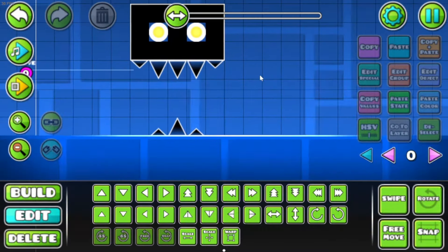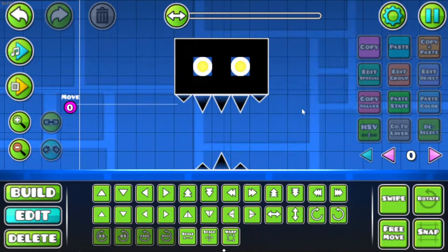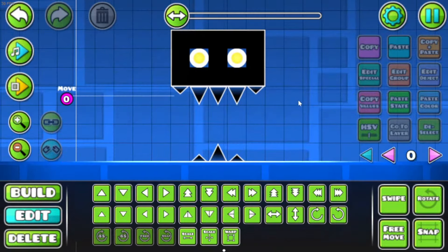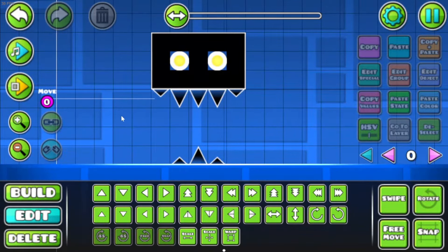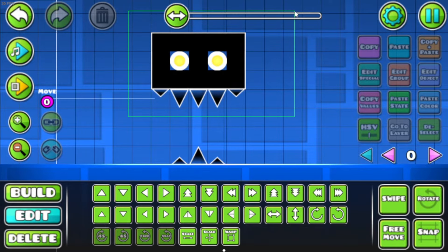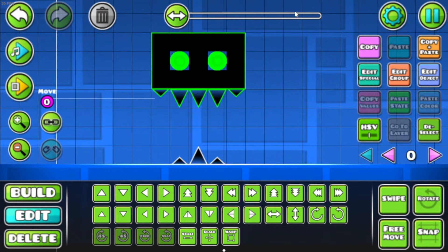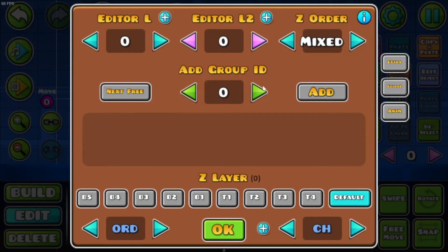I made this little clubstep monster here, and I'm gonna show you how you can make the mouth open and close. First, you want to select the object you want to move — it can be multiple. Then you want to go over to Edit Group and click it. You can find a group ID if you want to assign it to something specific, but if you have a lot already, you can just click Next Free and Add.